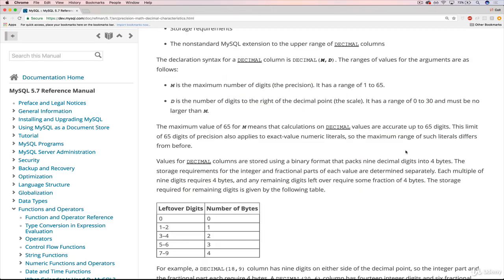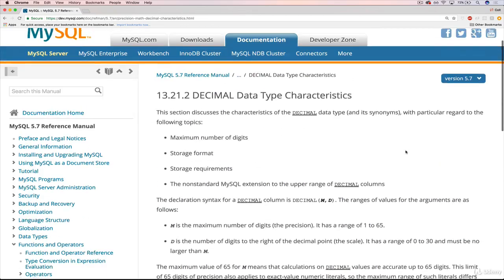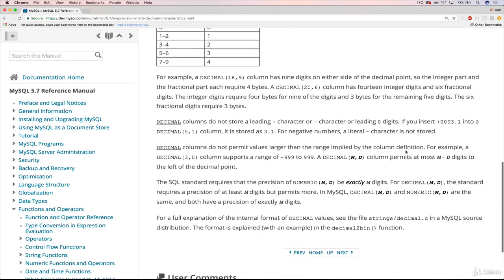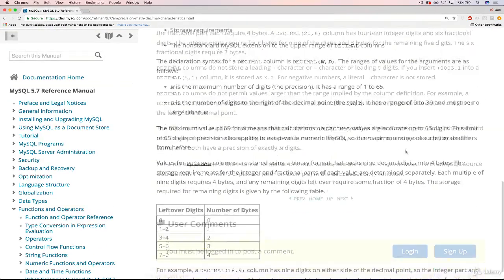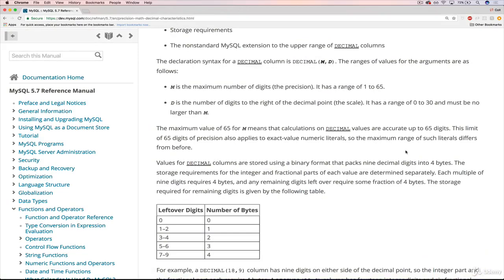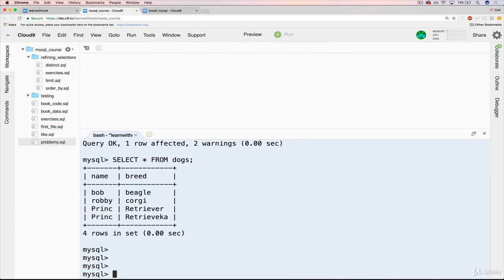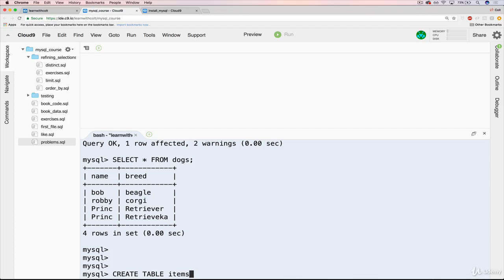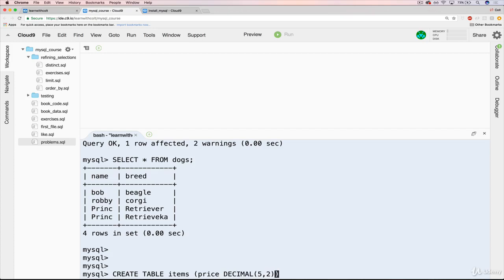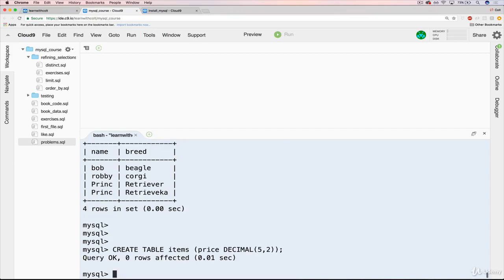That's the gist of decimal here. It lets us store numbers that are decimals, but we do need to specify roughly what those numbers need to look like. So we'll create a very simple table, let's say a generic item, items. All we're going to have is a price. We won't even worry about a name or anything. So we'll have a column called price, which is a decimal, and let's go with 5 comma 2.